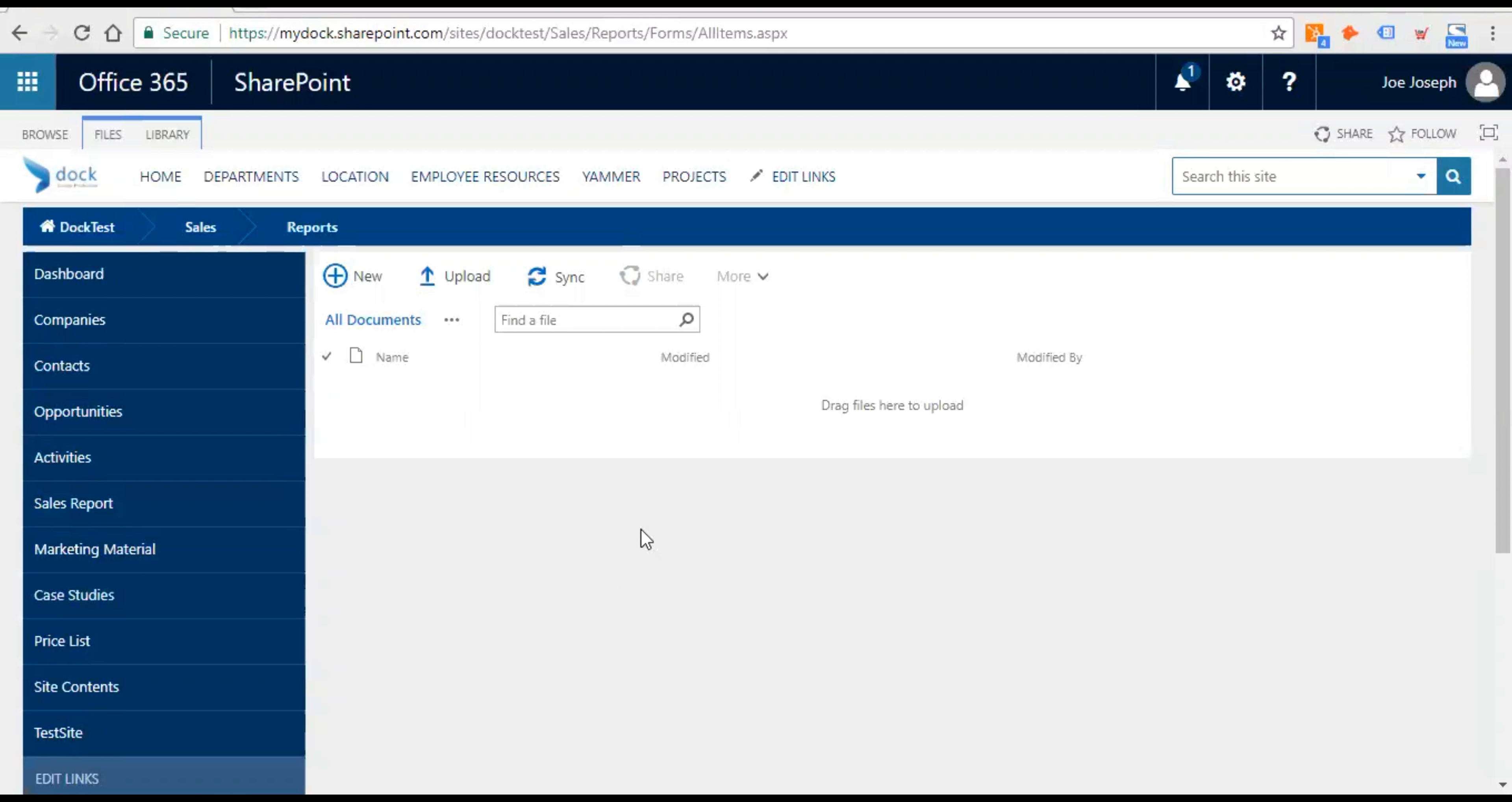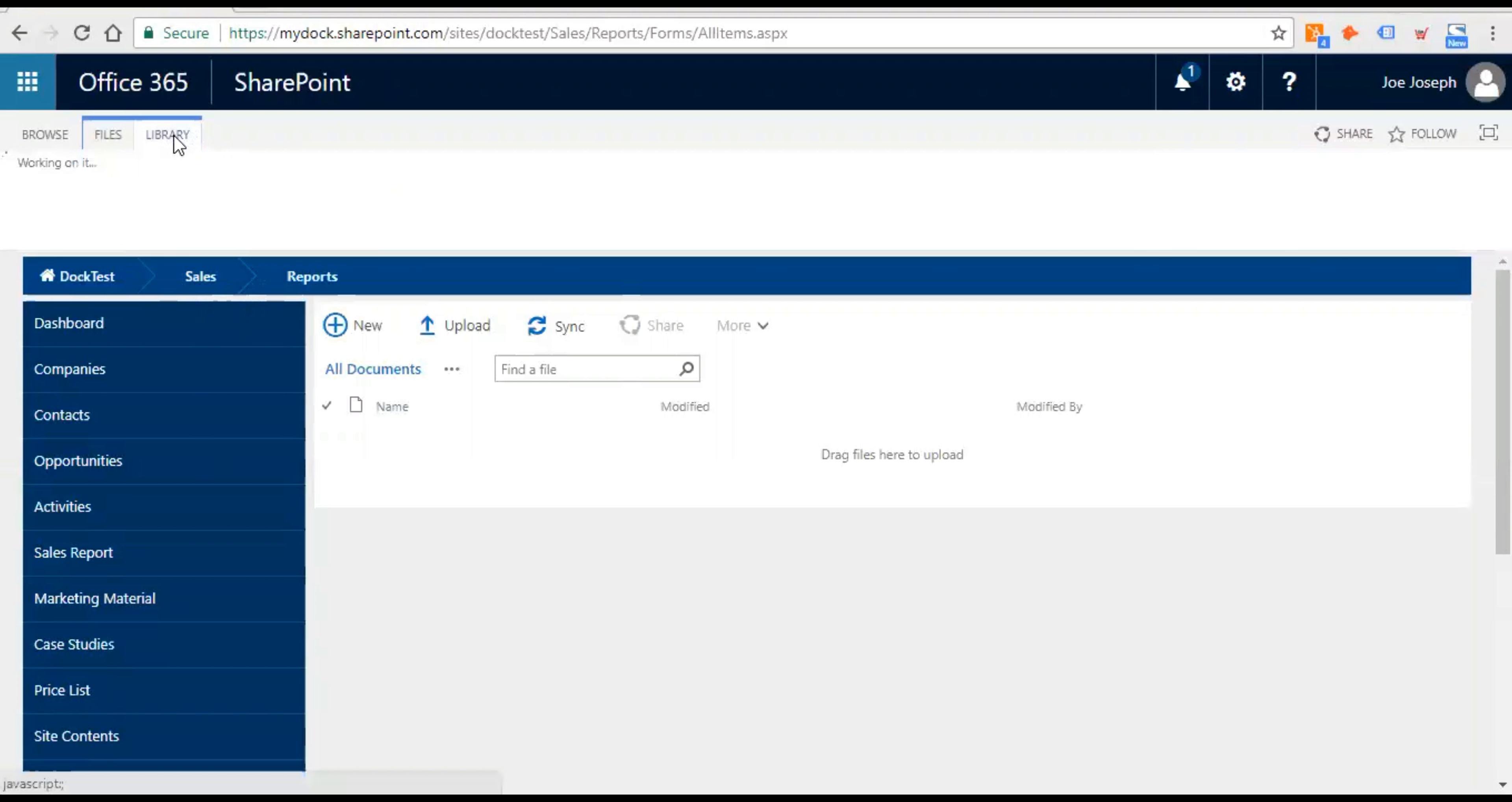So let's go ahead and configure it in the beginning. So this is a document library. Now in order to have your document library compatible or to allow hyperlinks to be added, you have to go to the settings.